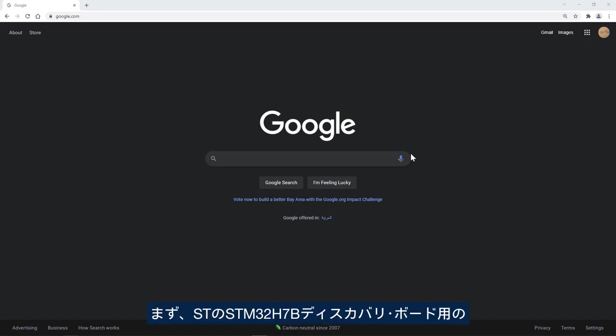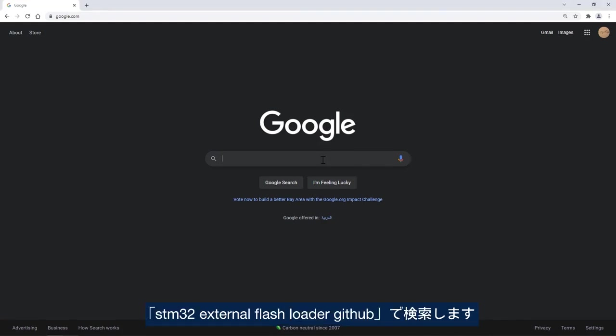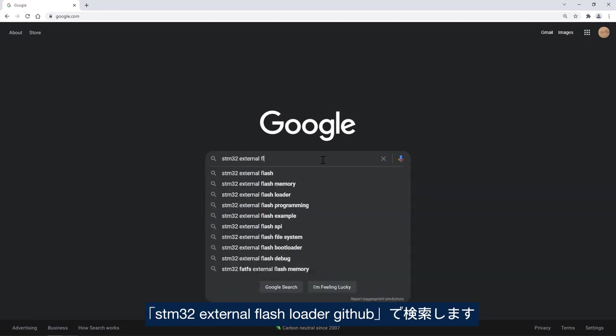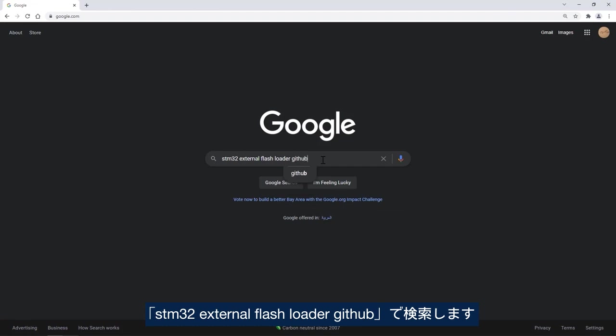I will first start by downloading the external flash loader for the STM32H7B discovery board provided by ST. I will search for STM32 external flash loader and GitHub.